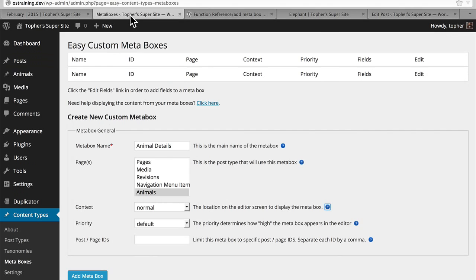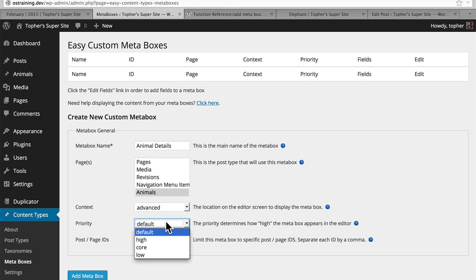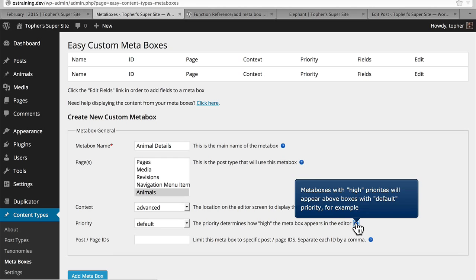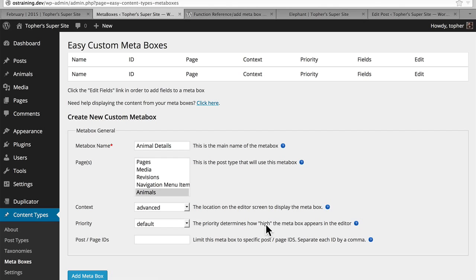When building my own, I always make it Advanced because I want it at the top of the main column. Occasionally I'll make a meta box that I want on the right, but it's pretty rare. Then there's Priority — High, Core, and Low. Meta boxes with high priorities will appear above boxes with default priority. This is simply another way to order your boxes. Usually when I'm making my own, I make it high. And here we have the option to make it render only on specific post and page IDs. I have never used this and can't even think of a scenario you would want to. We could make this meta box appear only for elephants, but we don't want to, so we're just going to leave it the way it is. So we click Add Meta Box.